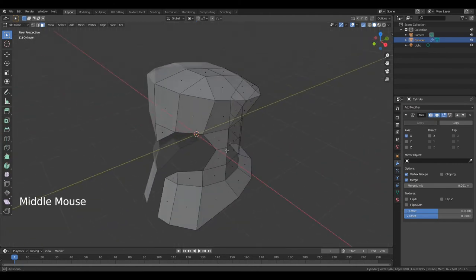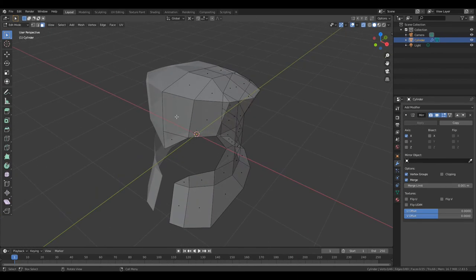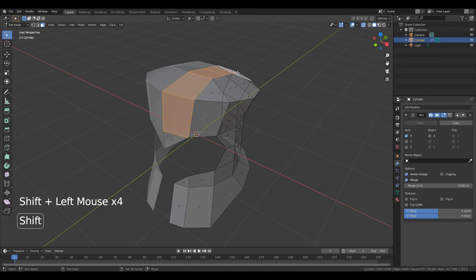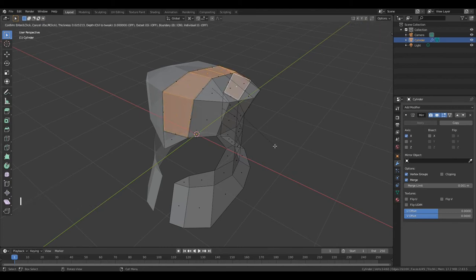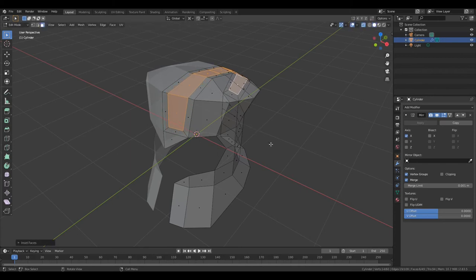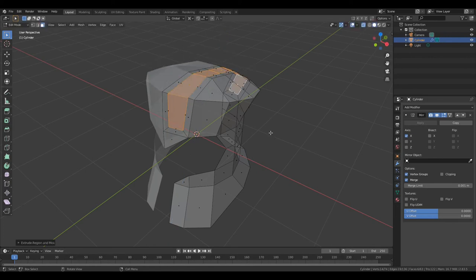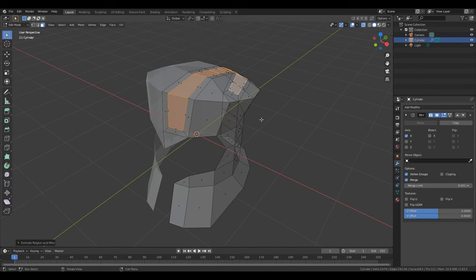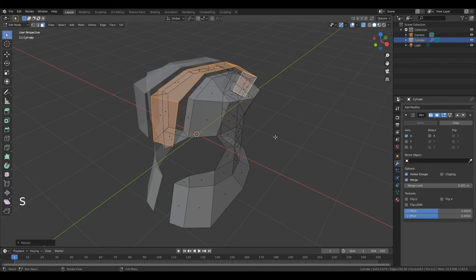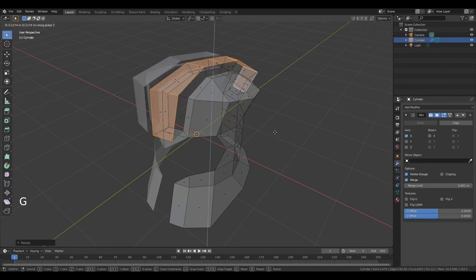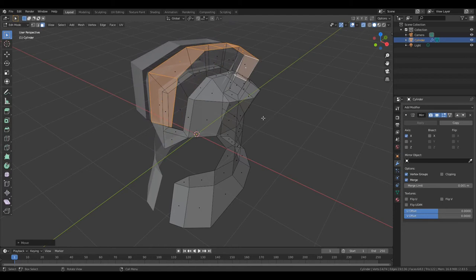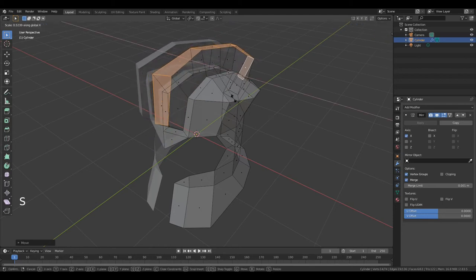Hold down middle mouse button and change viewing angle. Now select these faces, hold down Shift and select. Press I. Left mouse button. Press E. Right mouse button. Now change pivot point to Median Point. Press S. Left mouse button. Press G, Z. Left mouse button. Now press S, X to make it smaller along X axis. Left mouse button.